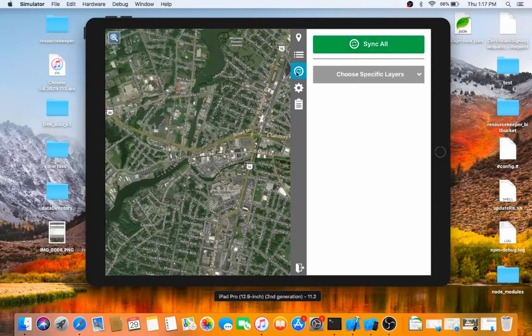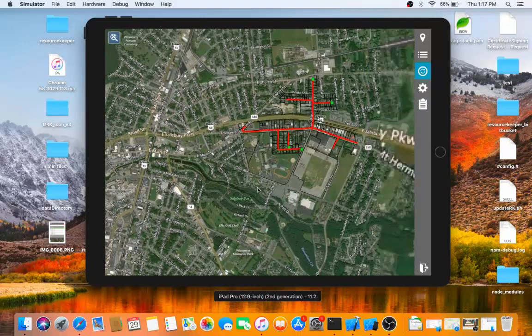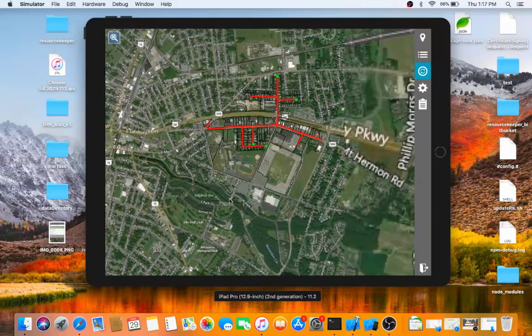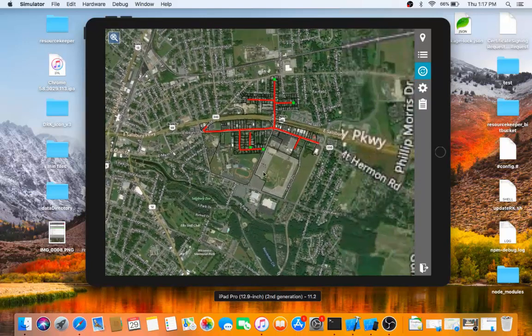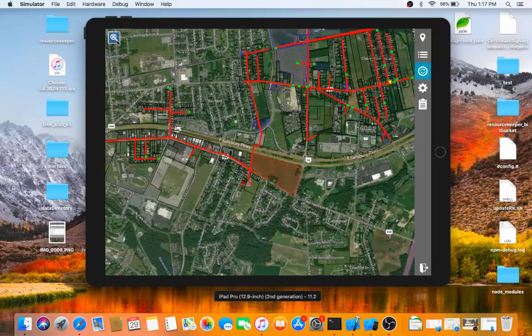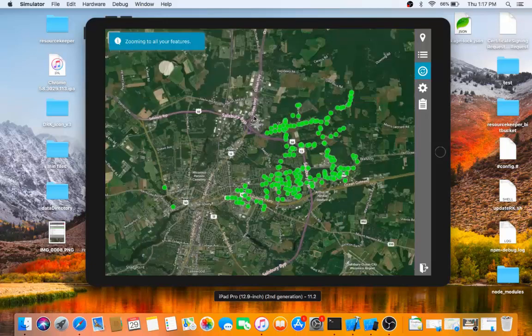Once it is finished downloading, we can see the features beginning to appear on the application. I can hit this button here to zoom to the best extent in order to see the data that I have downloaded.